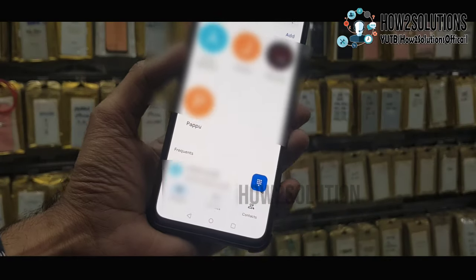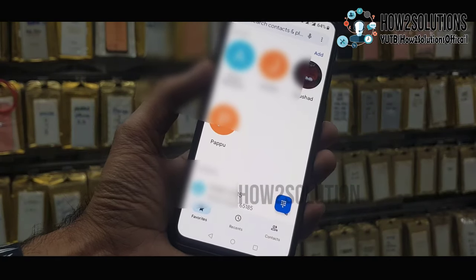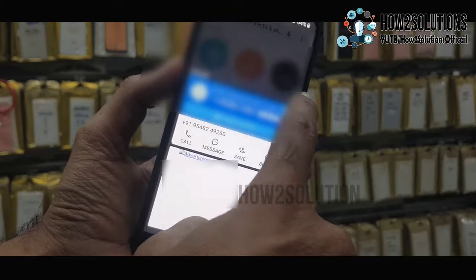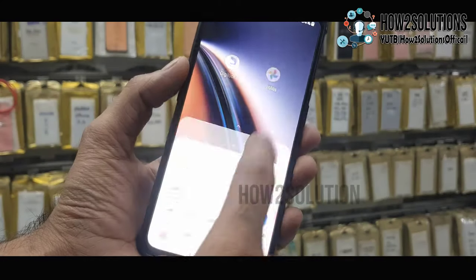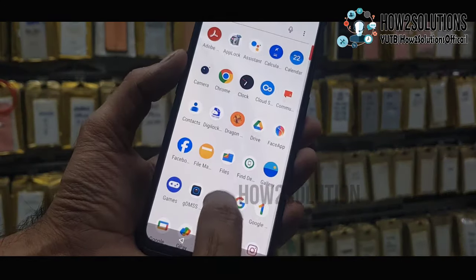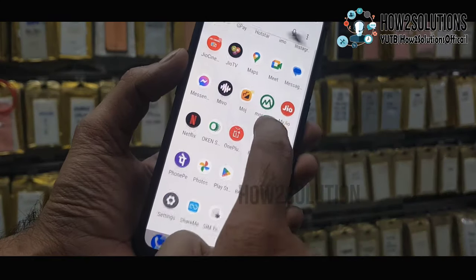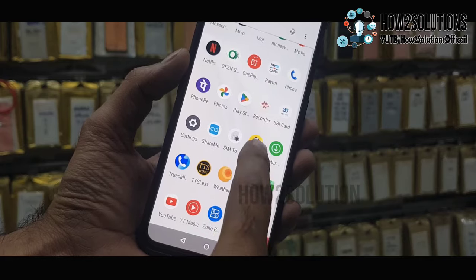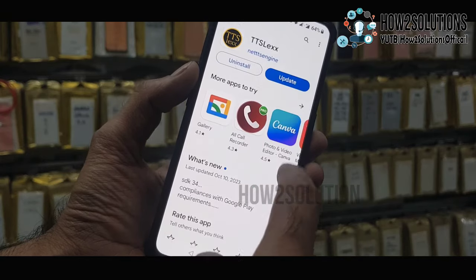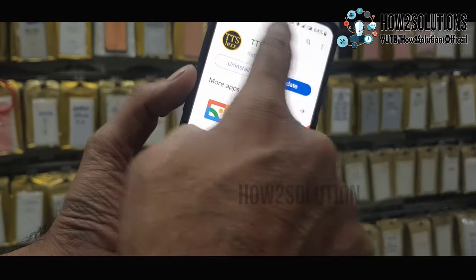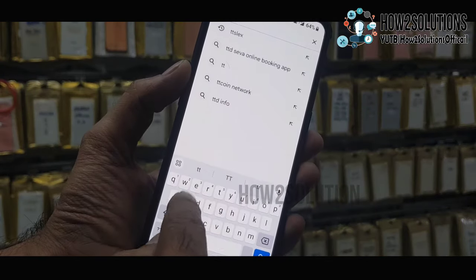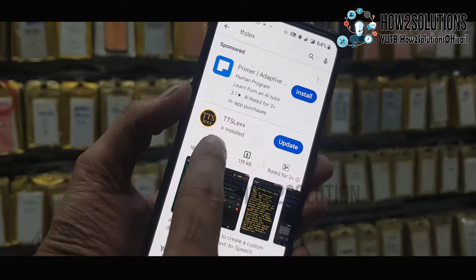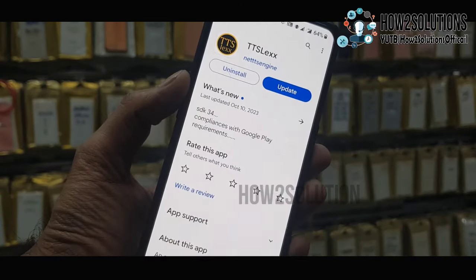Now disable this message with simple steps — just go to the Play Store and download TTFLTEX. I have already downloaded it.